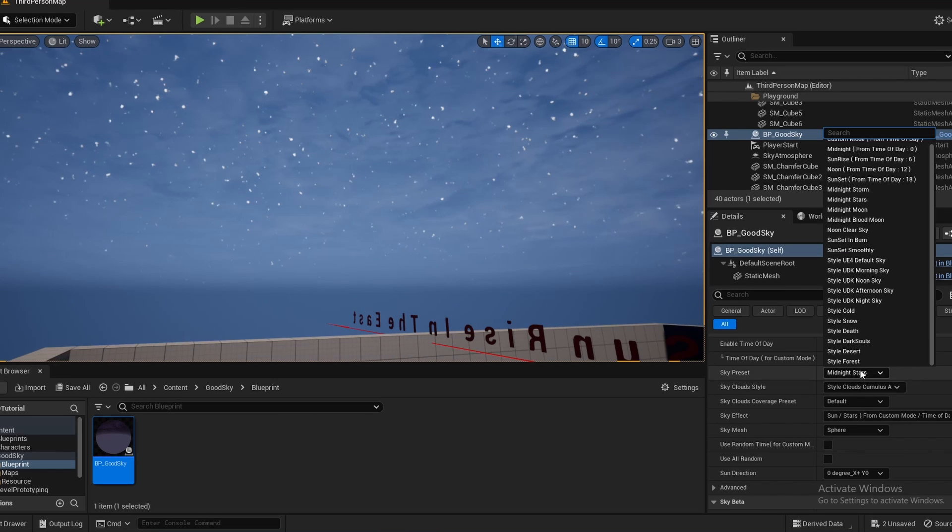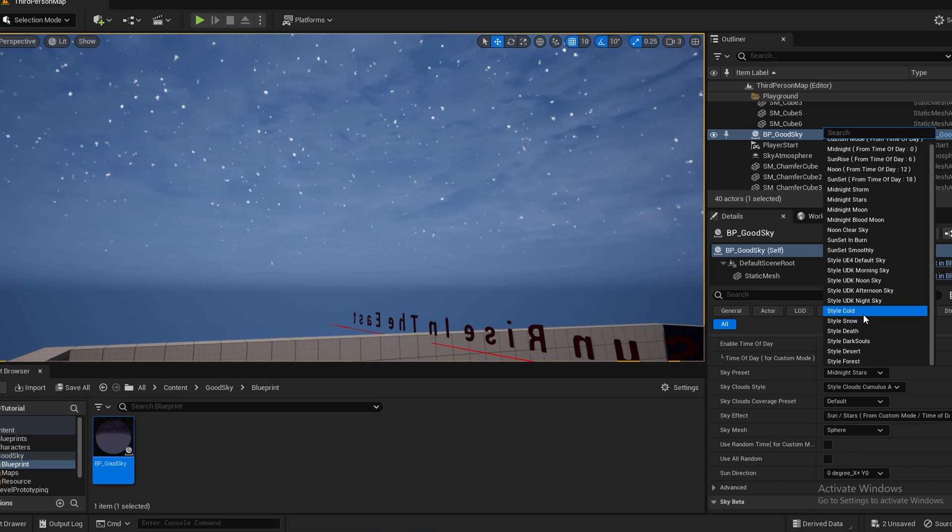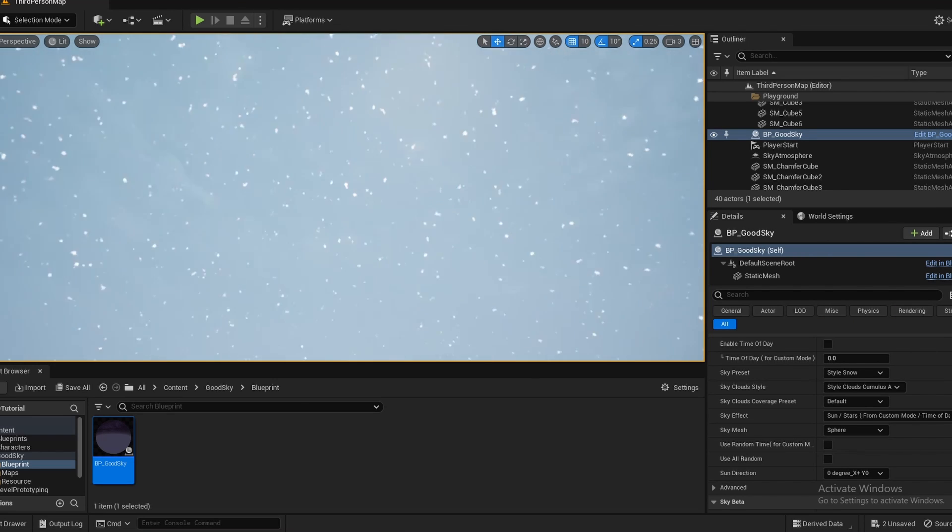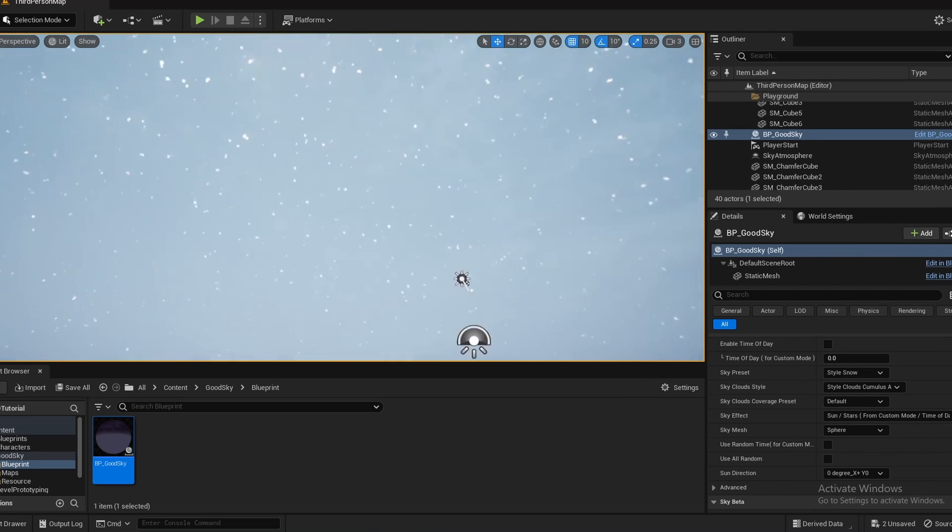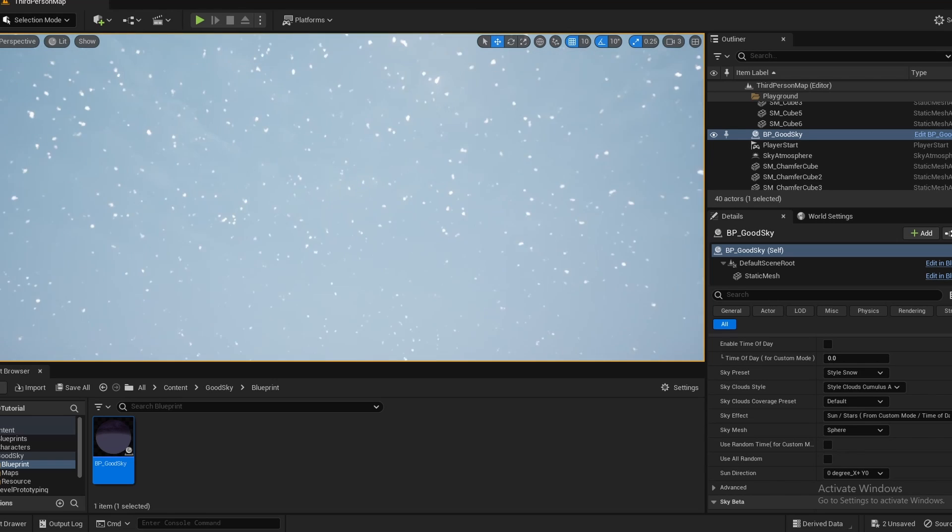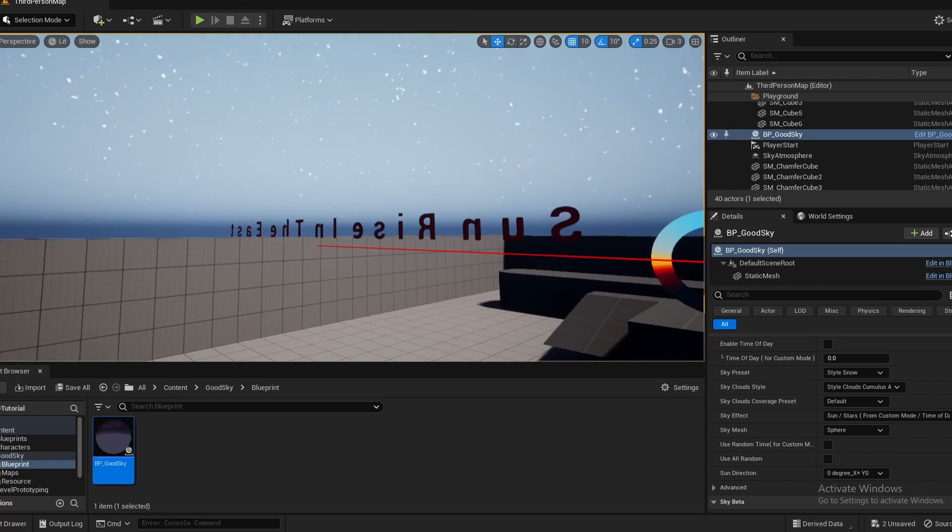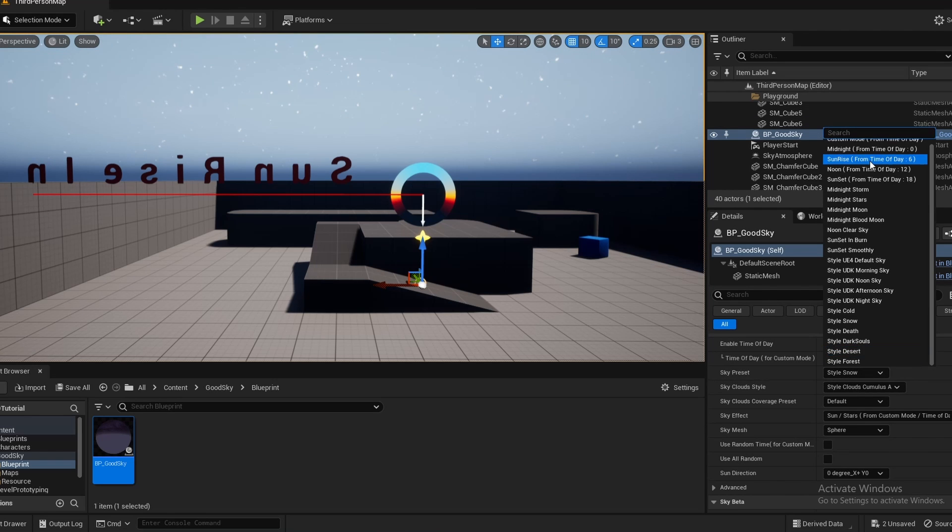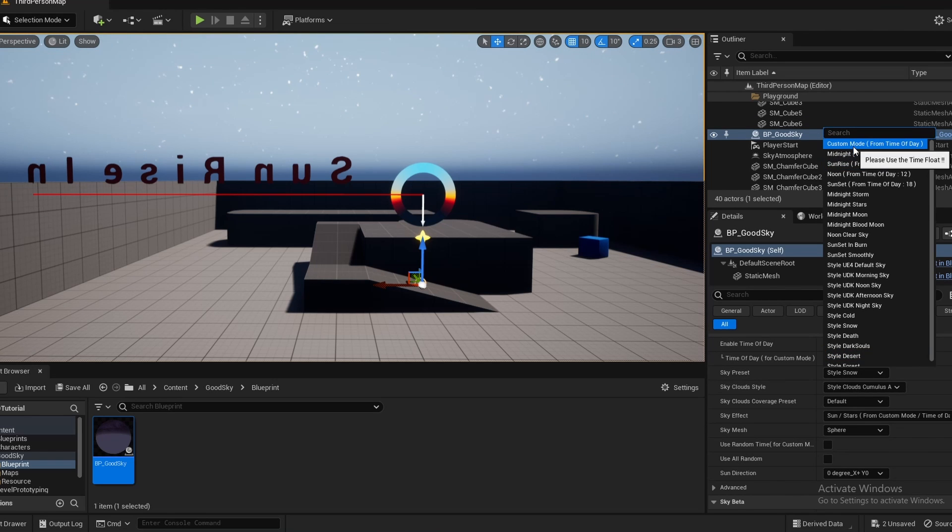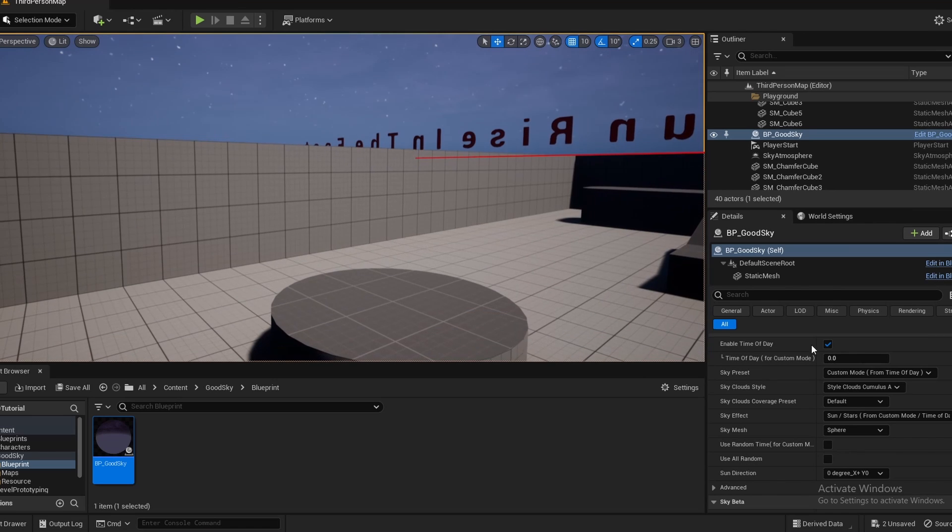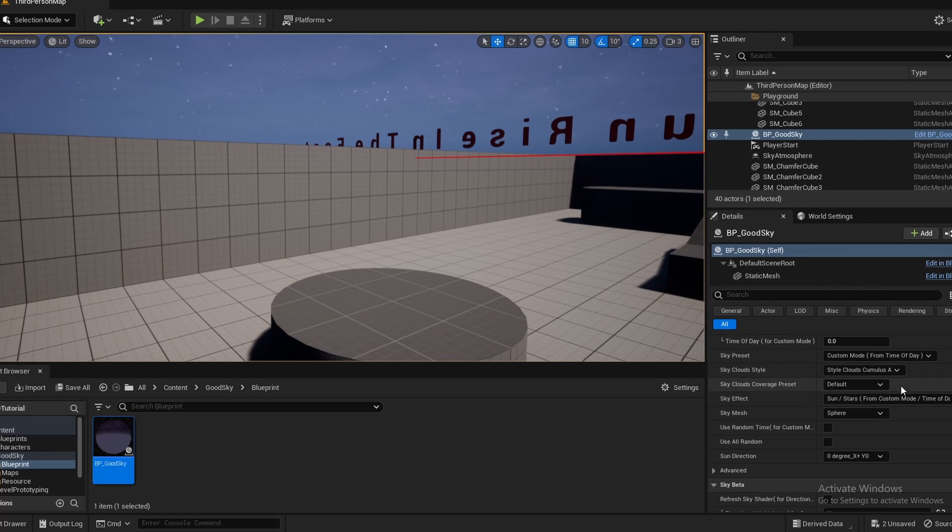And we could go to a different preset. We could go style snow. It's kind of like a hazy look in the atmosphere. But as of now though, I'm just going to keep it on custom so I can fully have control of everything.